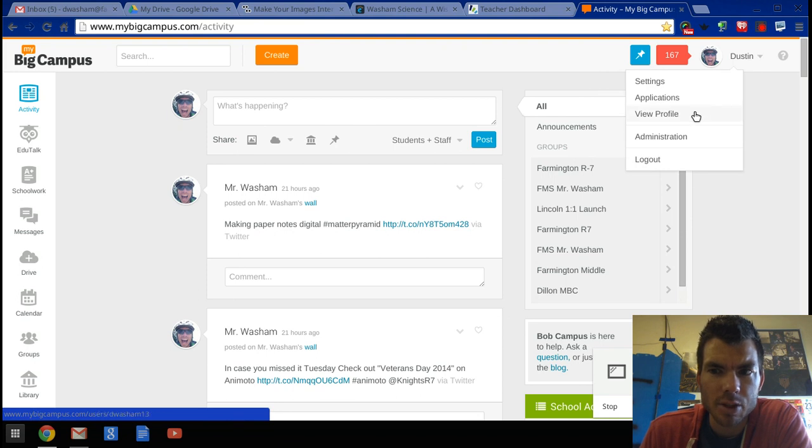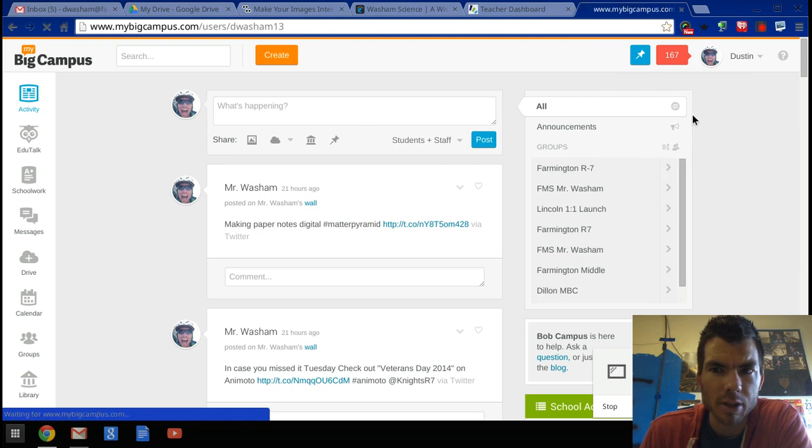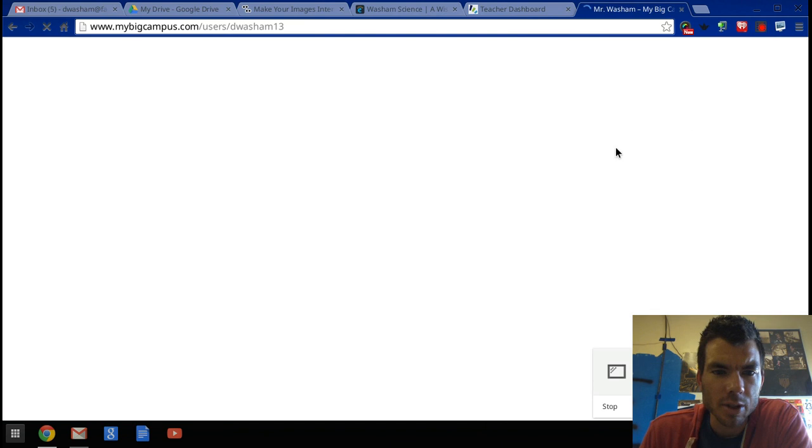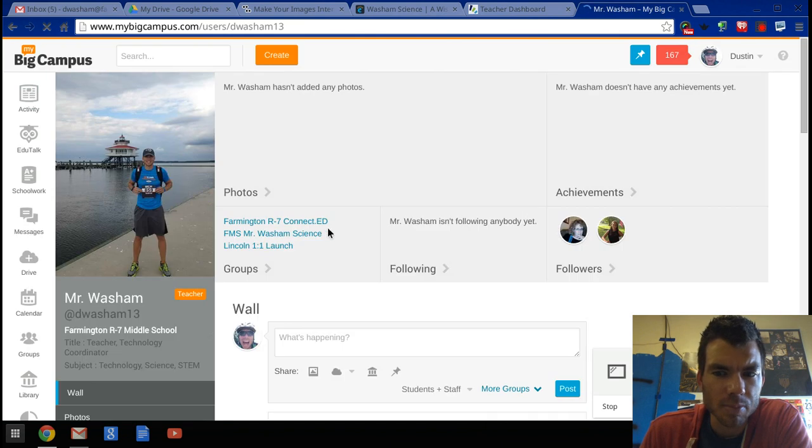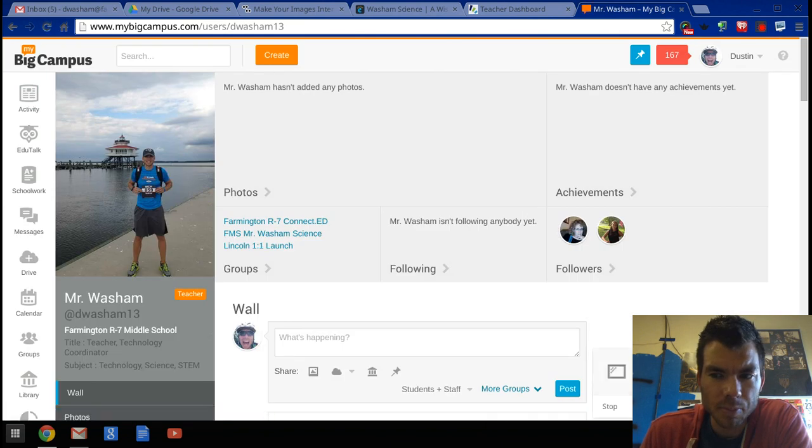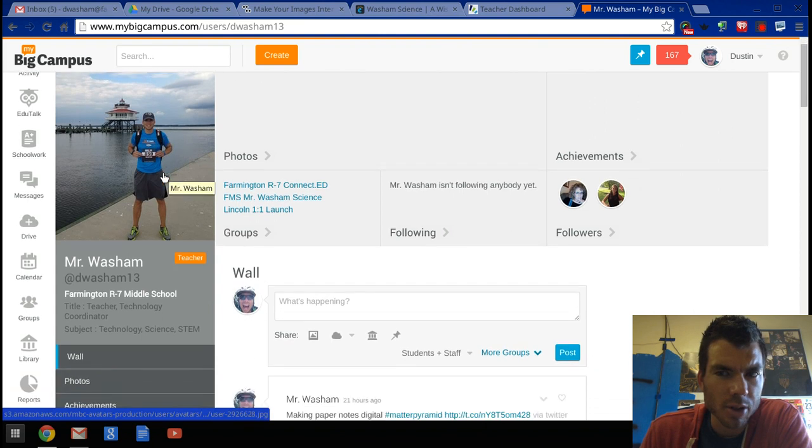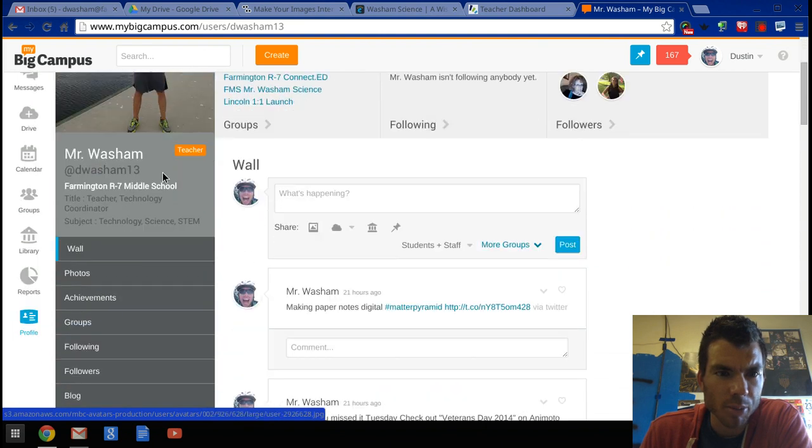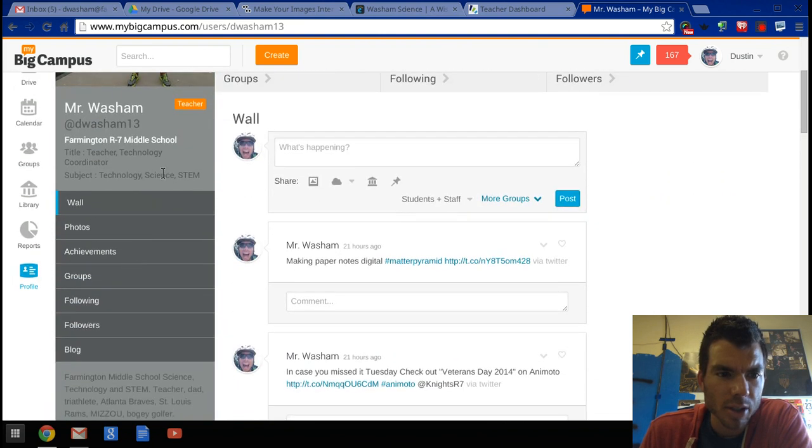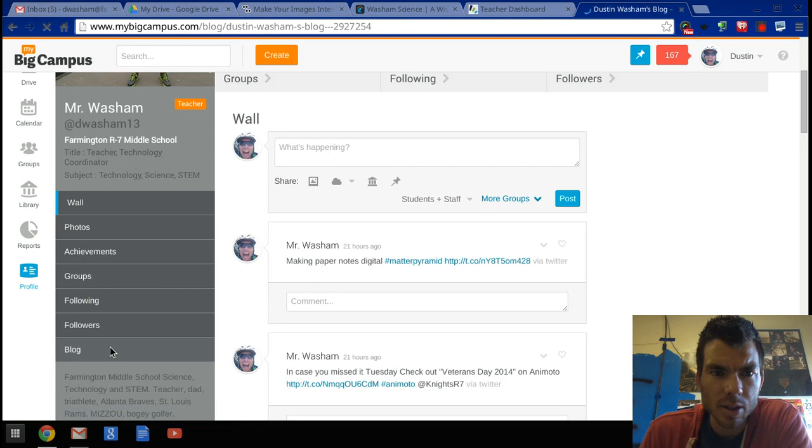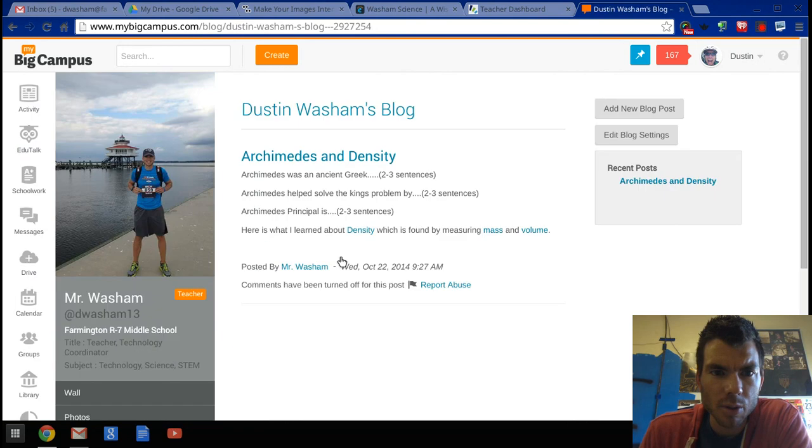Choose 'View Profile.' This will take you to your profile page. On your profile page, you have some options underneath your profile picture. One of them is the blog. When you click on that, it'll take you to your blog.